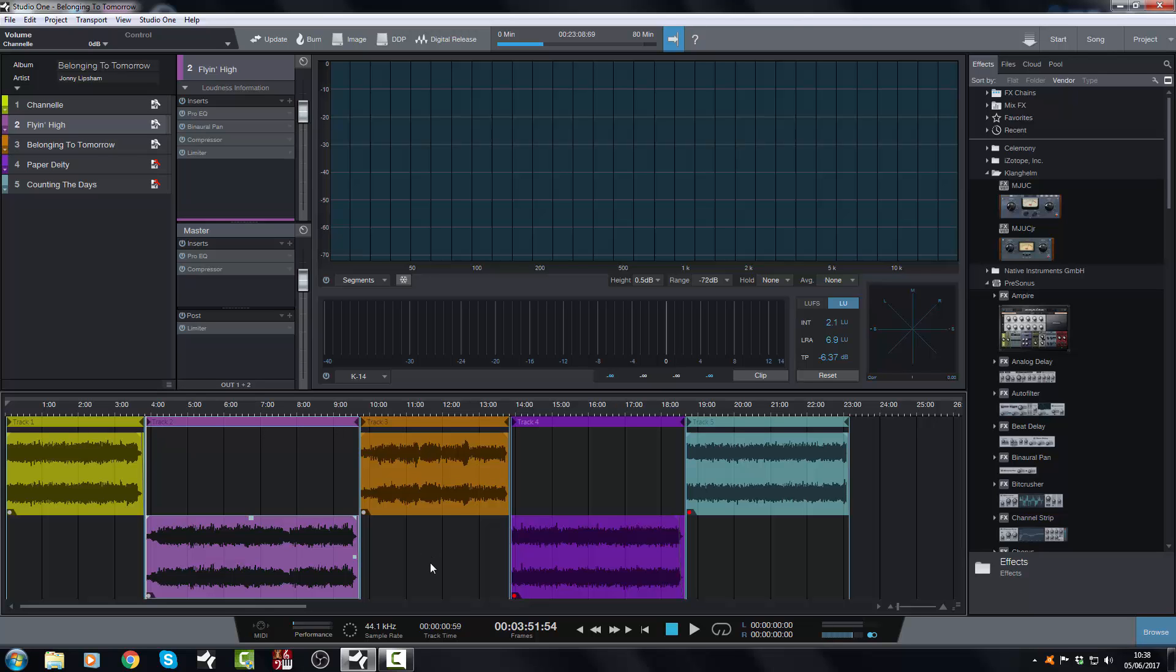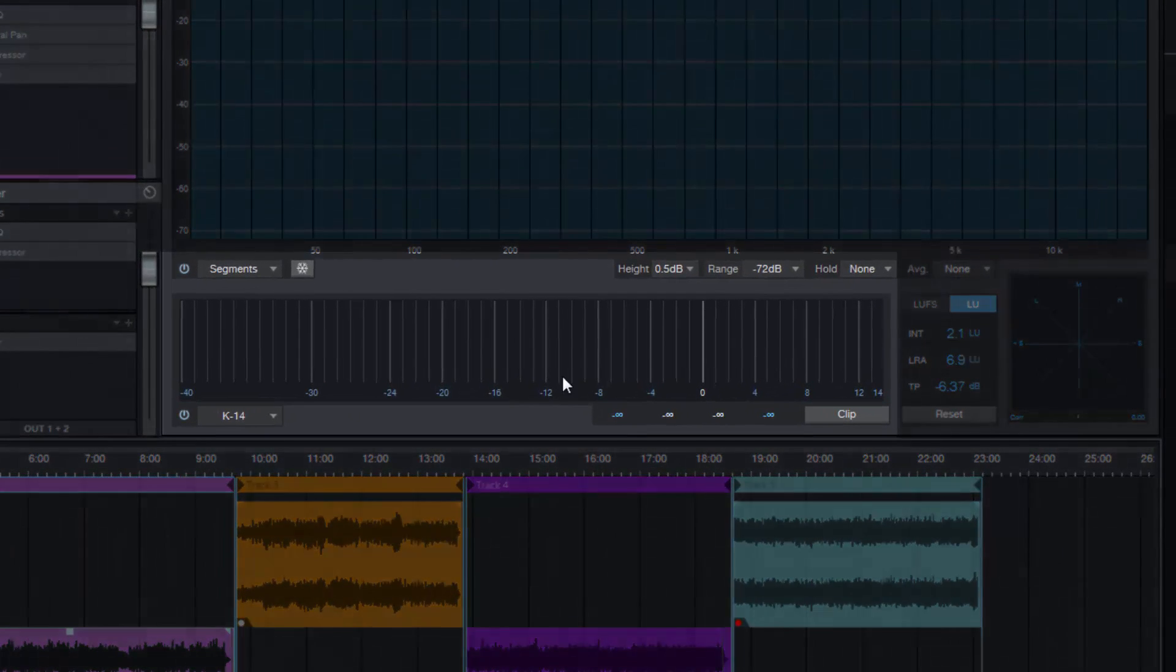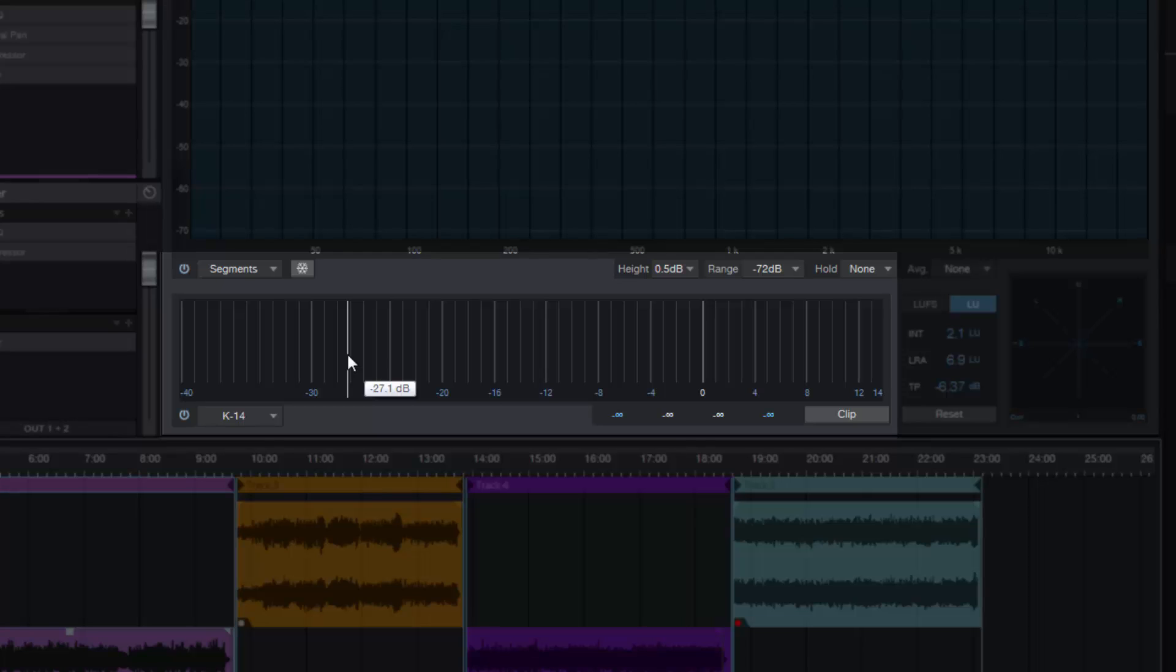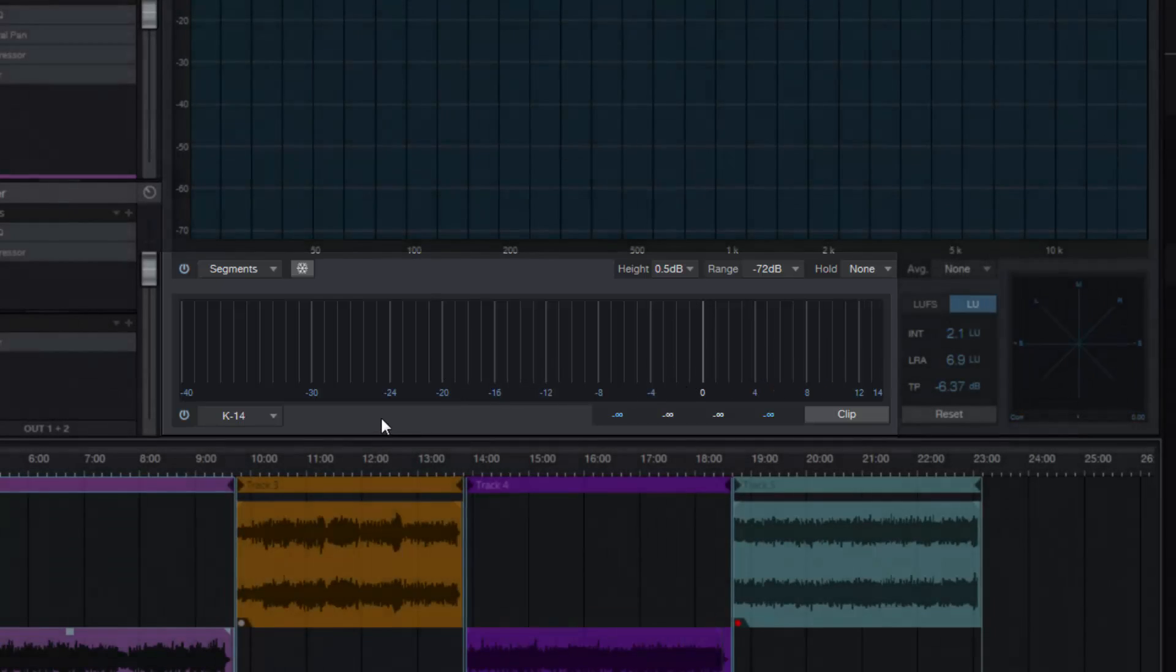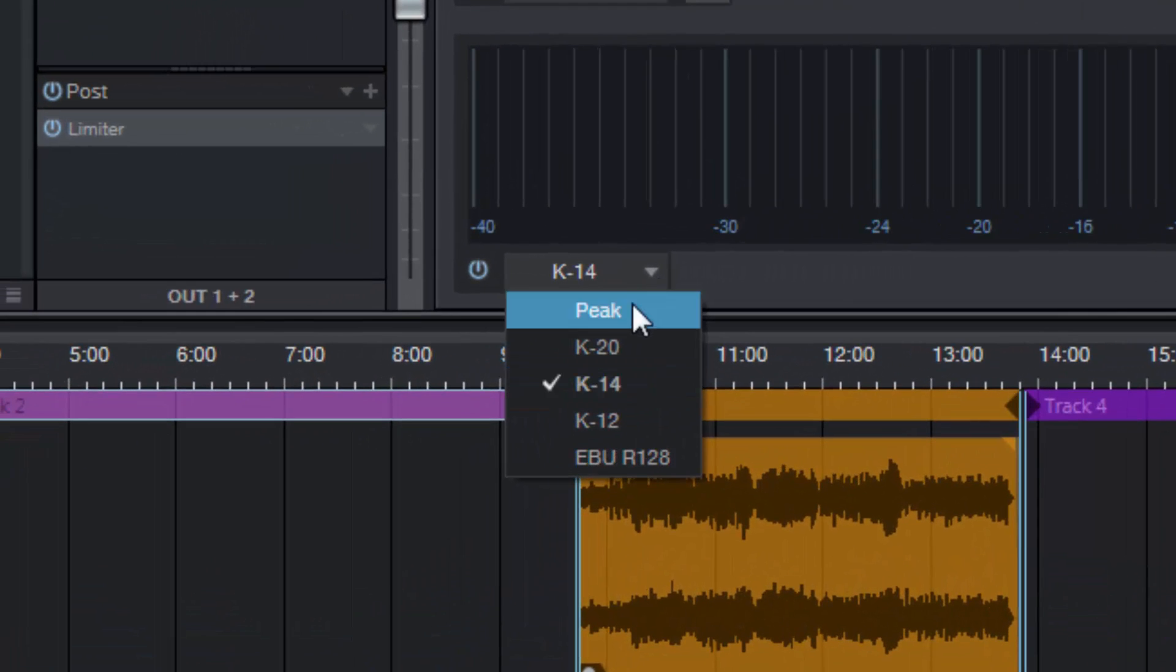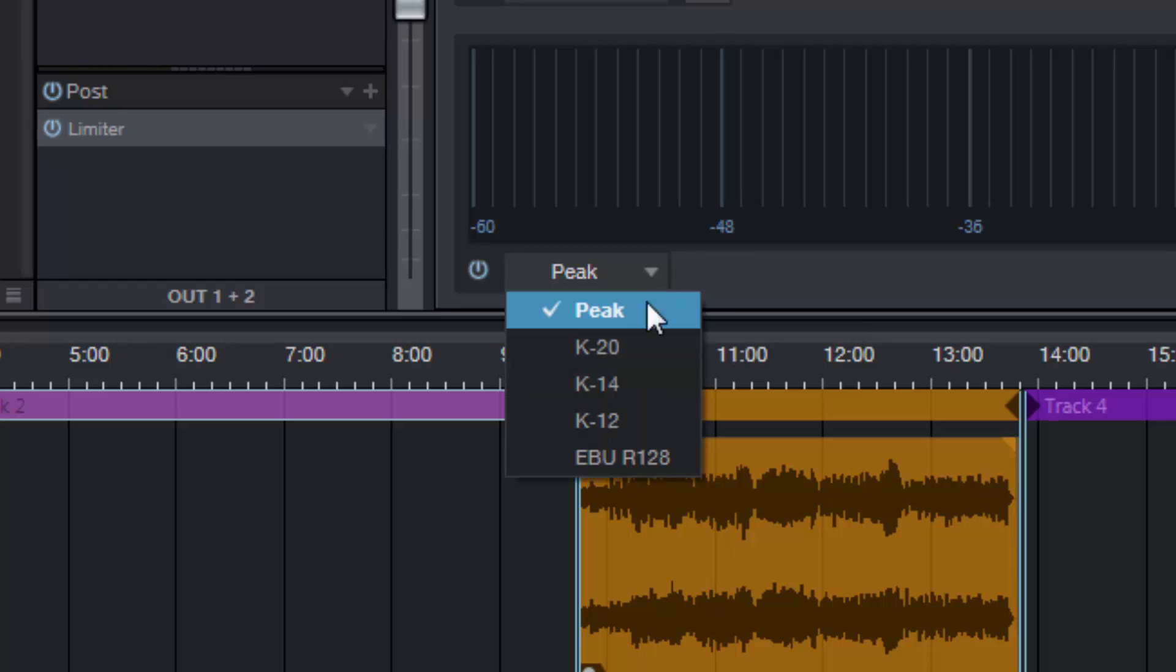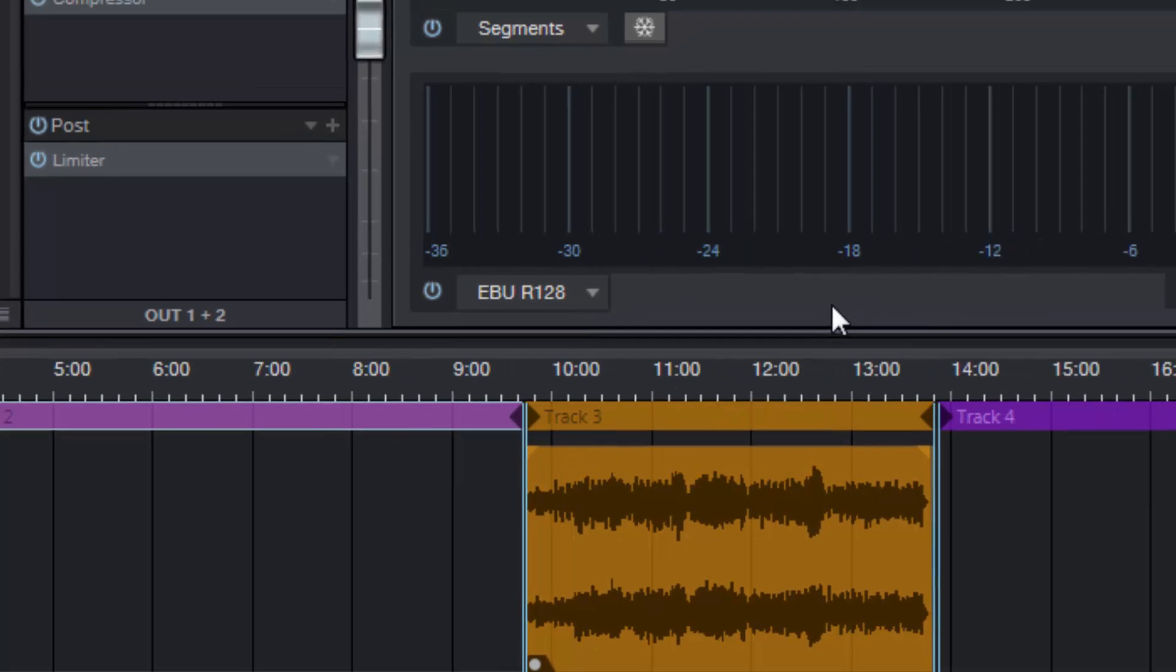First thing we're going to do is look at this guy here, the level meter. We looked at the level meter before in another video where I looked at the level meter and the spectrum meter in the song page. They have been brought into the project page with some of those new features that are in the song page as well.